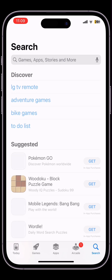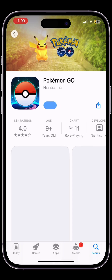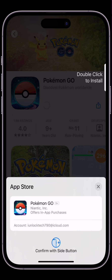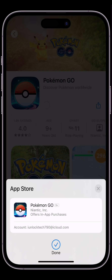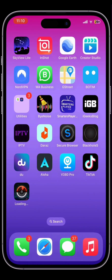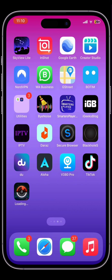Once the country has changed, click Done — your App Store will redirect to that country. Now you can download the app. As you can see, the app is downloading without getting any error. So this is how you can fix this error. Hope you liked this video, thanks for watching.